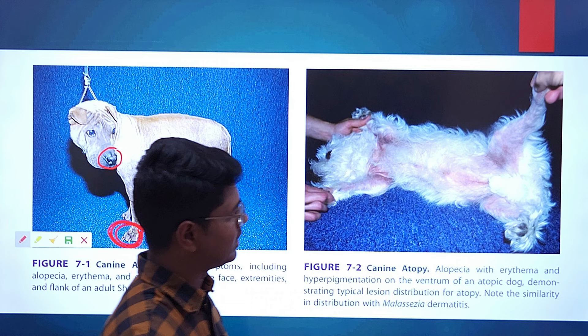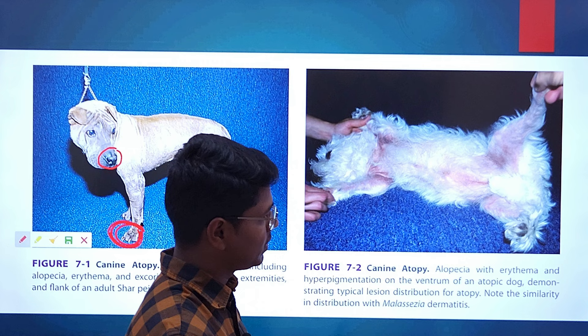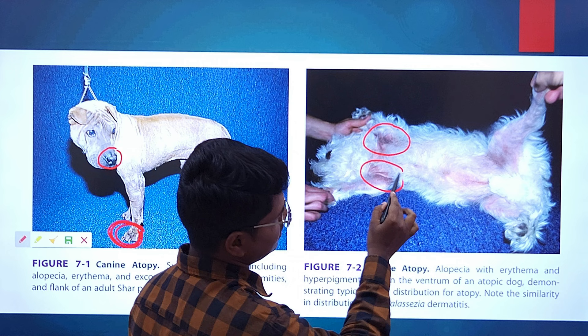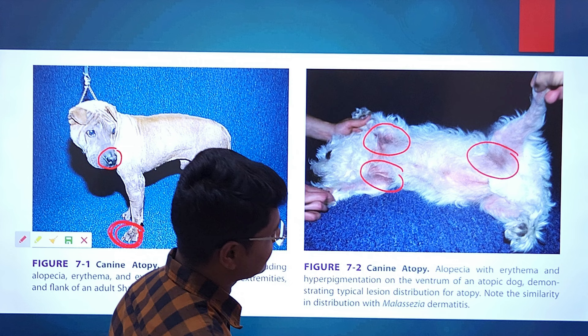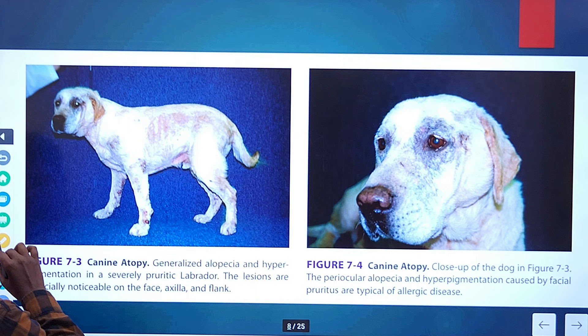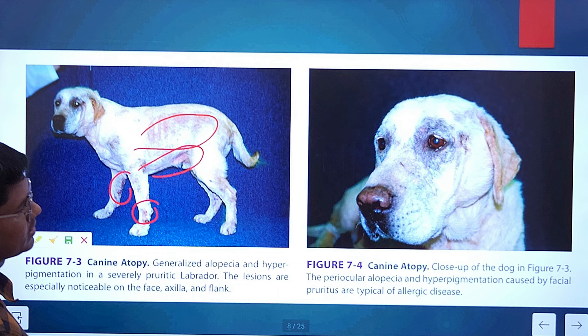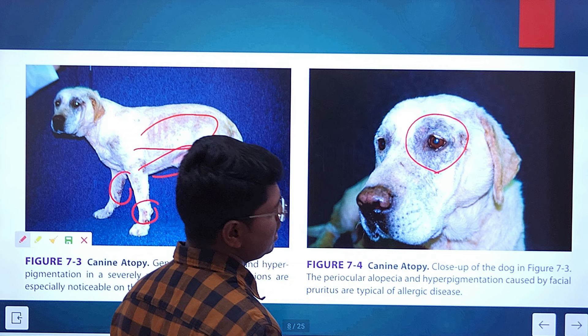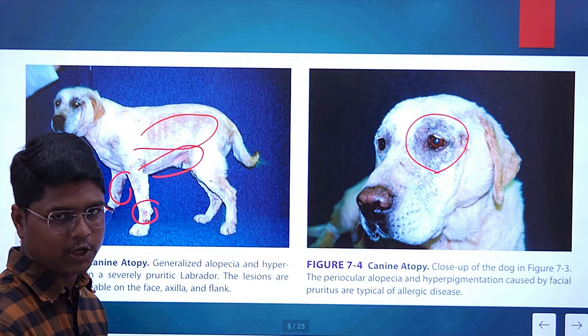Here you can see general skin erythema, which is typical to atopic dermatitis. But there is also hyperpigmentation — typical of fungal dermatitis (Malassezia). So here the Malassezia and atopic dermatitis are coexisting. Here is a close-up view of the face showing periocular hyperpigmentation and alopecia due to continuous scratching, which is also typical of atopic dermatitis. It may coexist with parasitic, bacterial, or fungal disease.